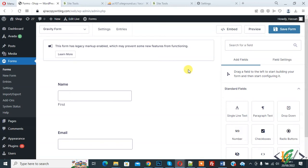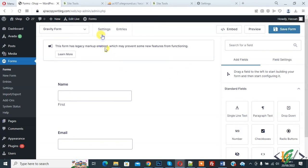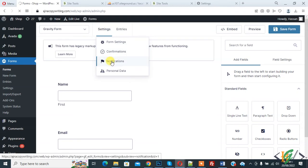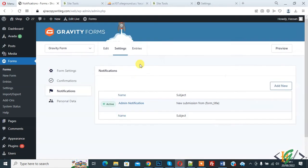Then you see Admin Notification, so again click on it to edit. Now you see the Send to Email section.